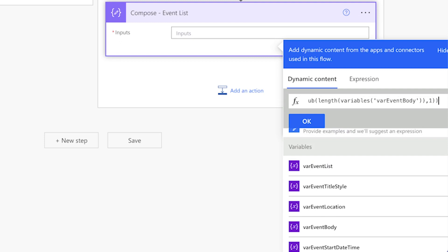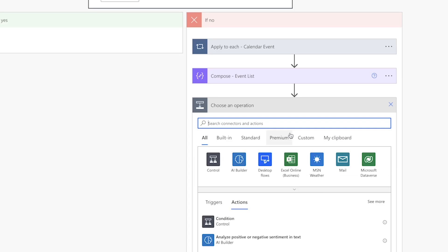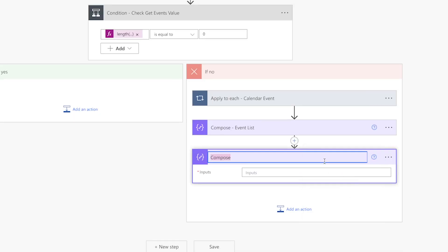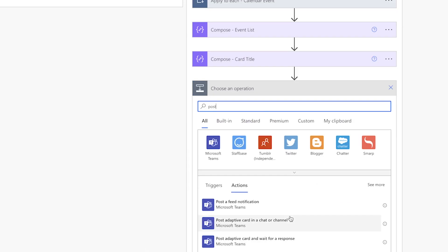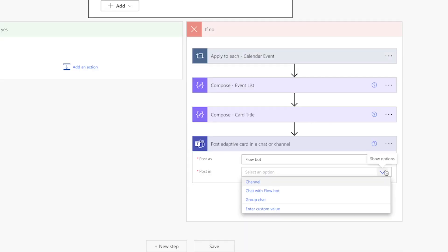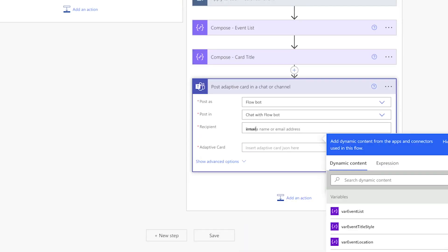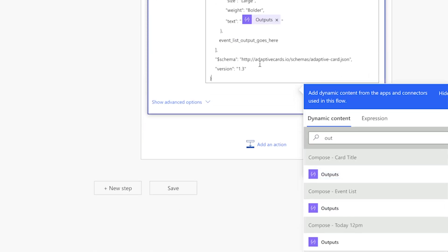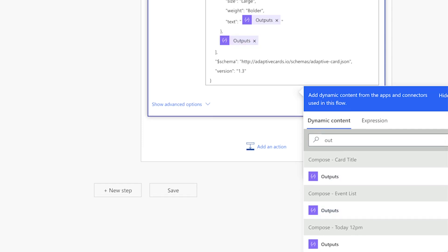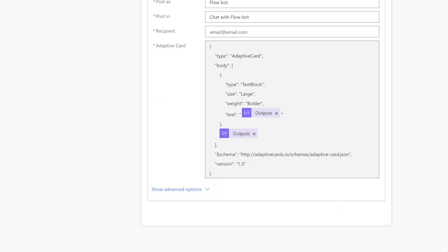The next compose action is optional — you can insert your card title text directly into the adaptive card JSON, but I prefer to use compose actions so it's easier to change later. For the last action, we'll add Post Adaptive Card in a Chat or Channel. Post this as a Flowbot in a chat with the Flowbot, enter your email, paste the adaptive card JSON, insert the card title output, and the event list output. Our flow is ready to be tested.